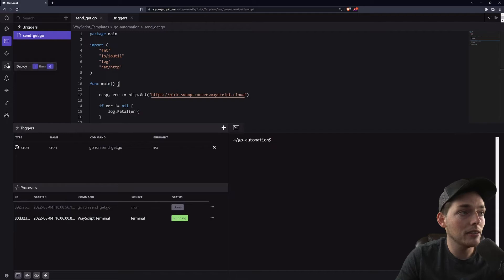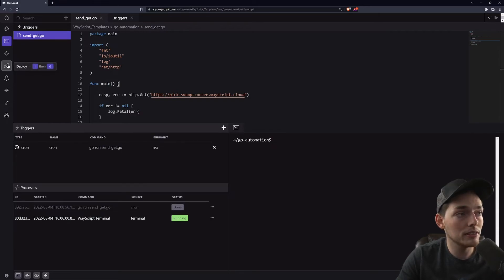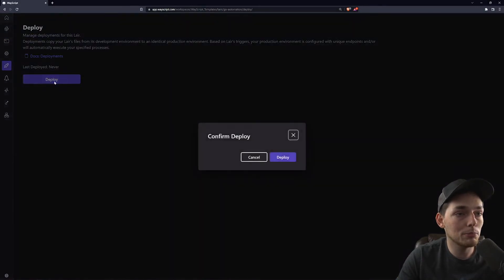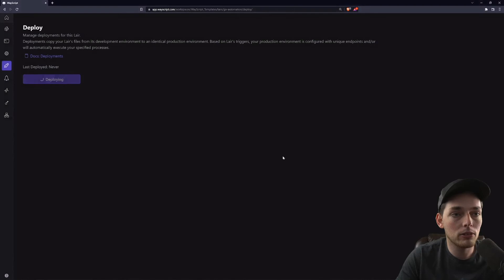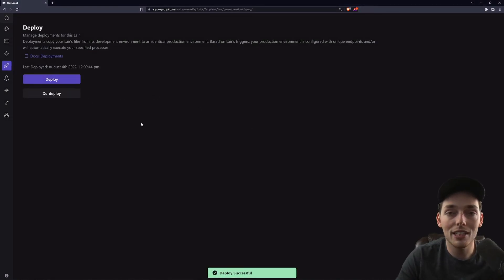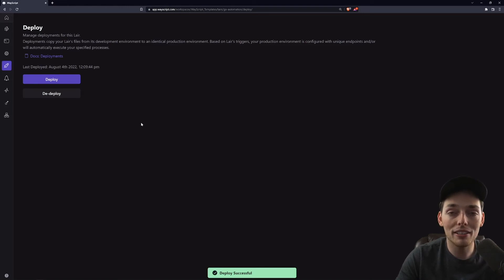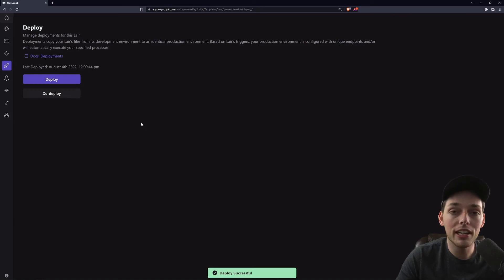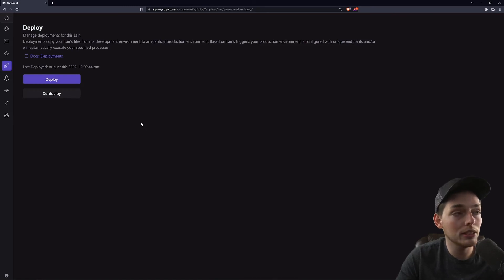We'll confirm that deployment, and after this is done deploying we'll have an automation set up that will run every hour automatically for us. We don't have to come back and visit the site - it will just run indefinitely until we decide to change it.